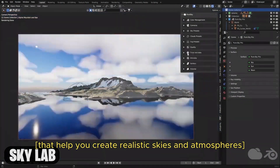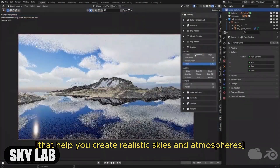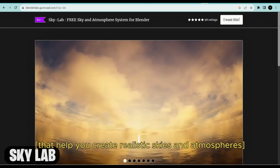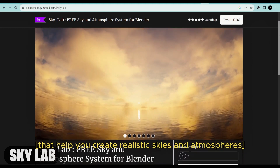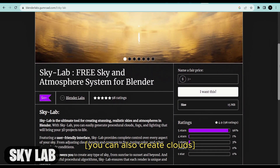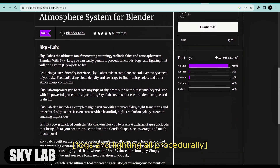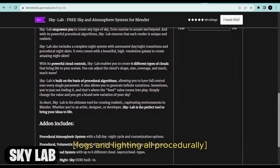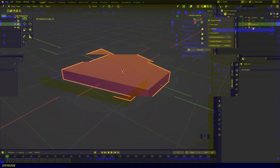Another add-on to level up your scene is the Skylab add-on, which helps you create realistic skies and atmospheres. You can also create clouds, fog, and lighting all procedurally.